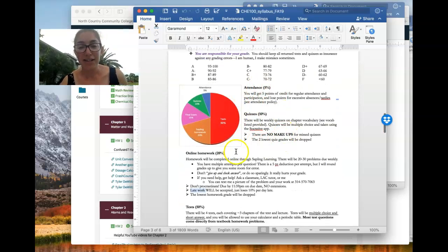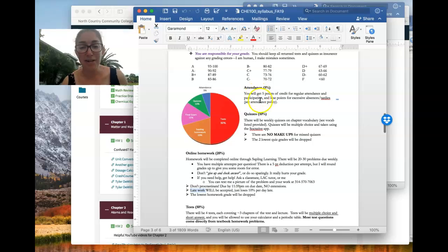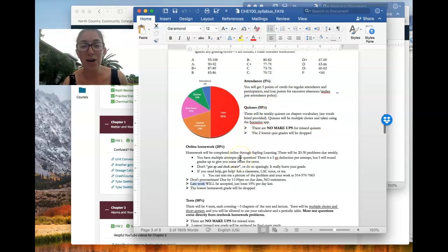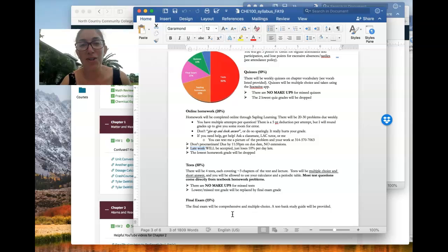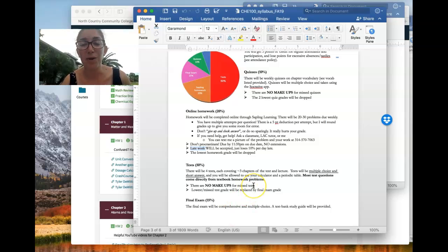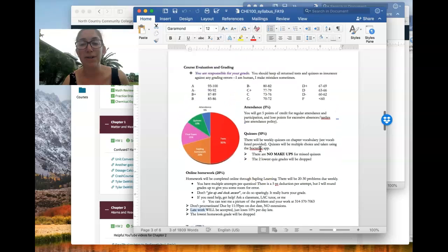Back to the grading sections. We talked about attendance and quizzes and homework. Tests and the final exam are the other components of the grade. We'll talk a little bit more about those and the format of them as they get closer.